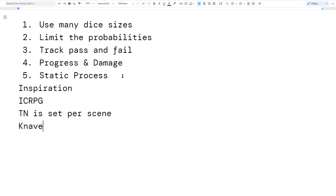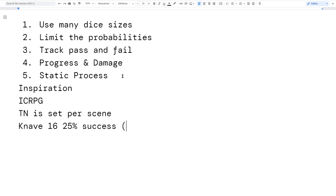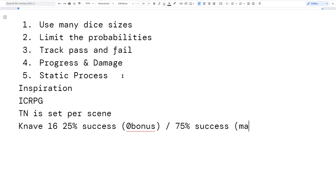I also read Knave, which is another really cool game. Knave has two sets of target numbers: contested rolls where you beat the foe's defense number, and everything else where the target number is always 16. I believe that's Ben Milton's design. He chose 16 because with zero bonus you have a 25% chance of success, and the maximum bonus is 10, giving a 75% chance of success at max bonus.